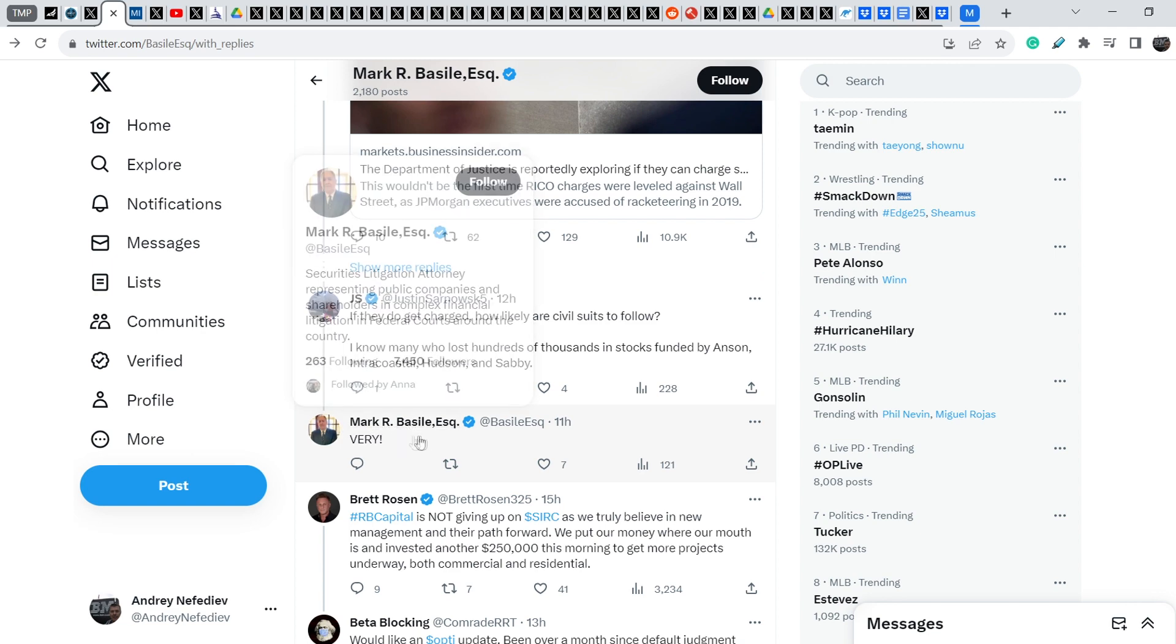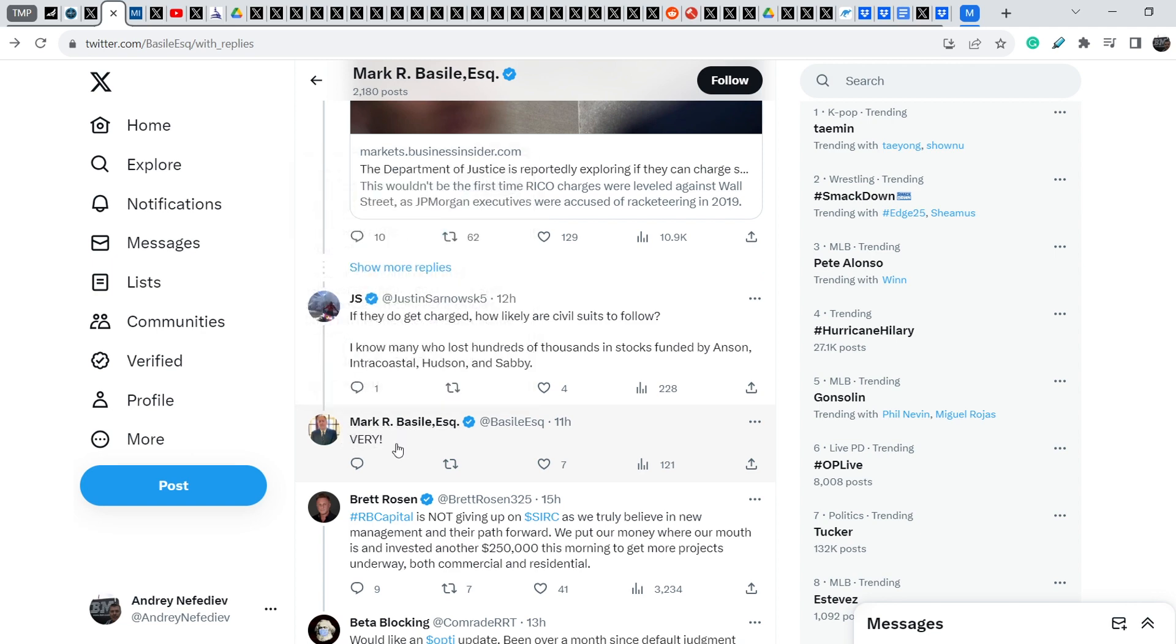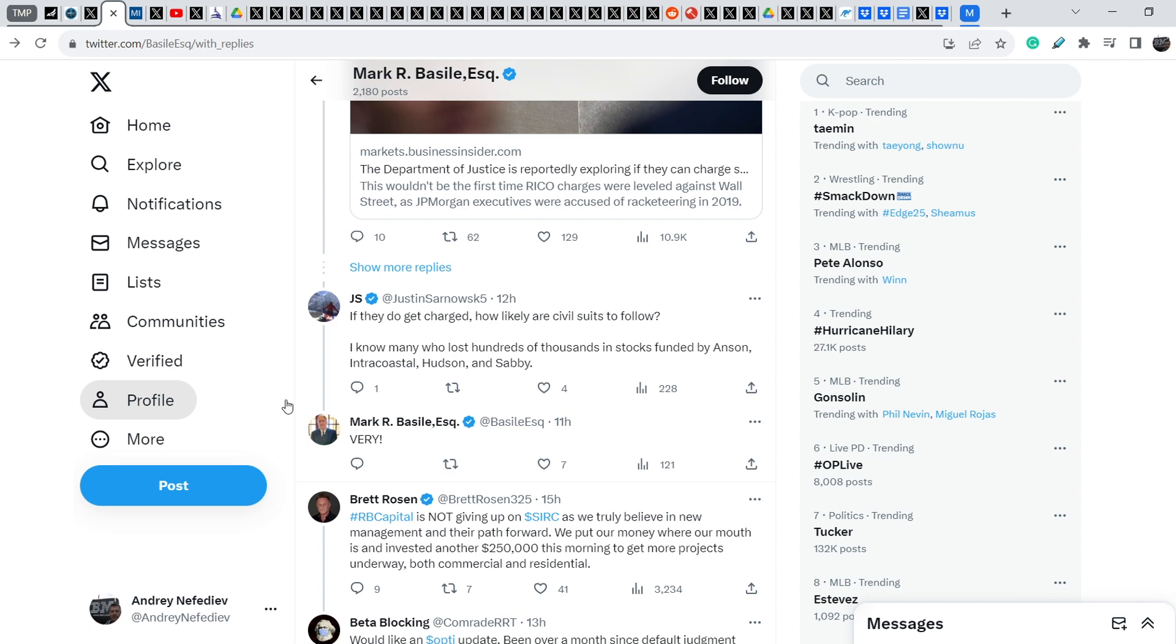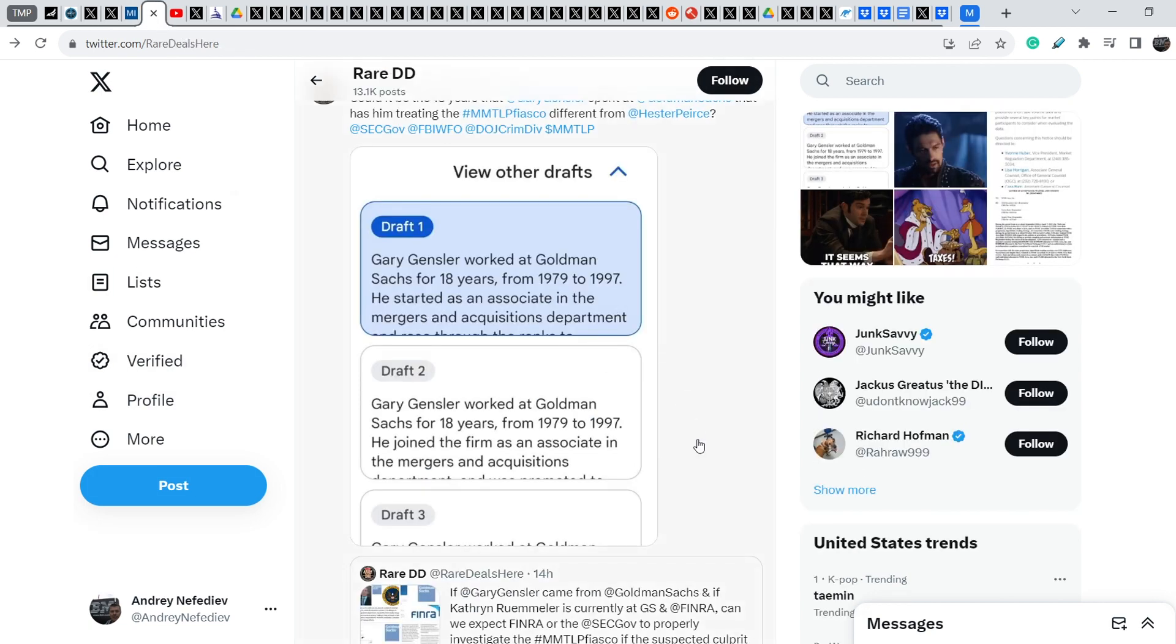And let me show you what Mark Basile answered. So, first of all, JS asked him, if they do get charged, how likely are civil suits to follow? I know many who lost hundreds of thousands in stocks founded by Anson, Intercostal, Hudson and Sebi. And Mark Basile answered, very. So, it is very likely that we can see this type of lawsuits. And if it happens, it will definitely change the entire market and it will help us to solve our problem of MMTLP community. And in my opinion, this is a real bombshell that is happening right now. Definitely, it is not the overnight solution. But I think we are on the right path and we are the people who make this happen.